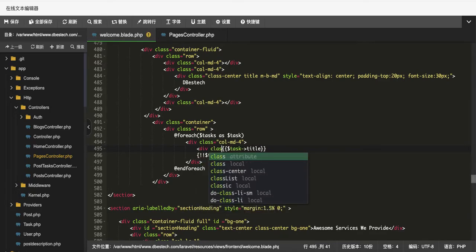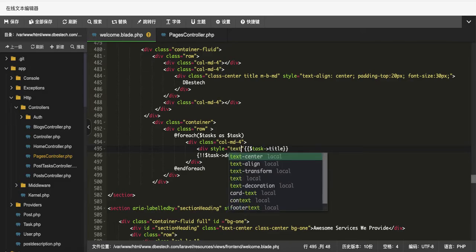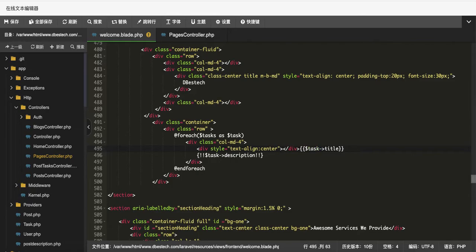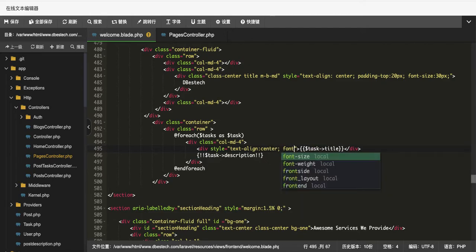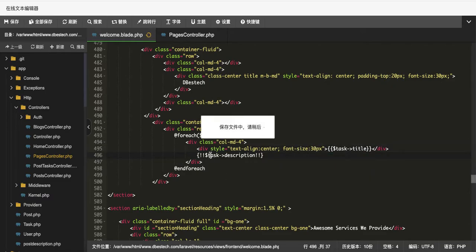Now let's style the title. Instead of a plain div, I'll apply text-align center and a font size of 30 pixels. The value should be placed between the styled div tags. Let's refresh the browser and see.